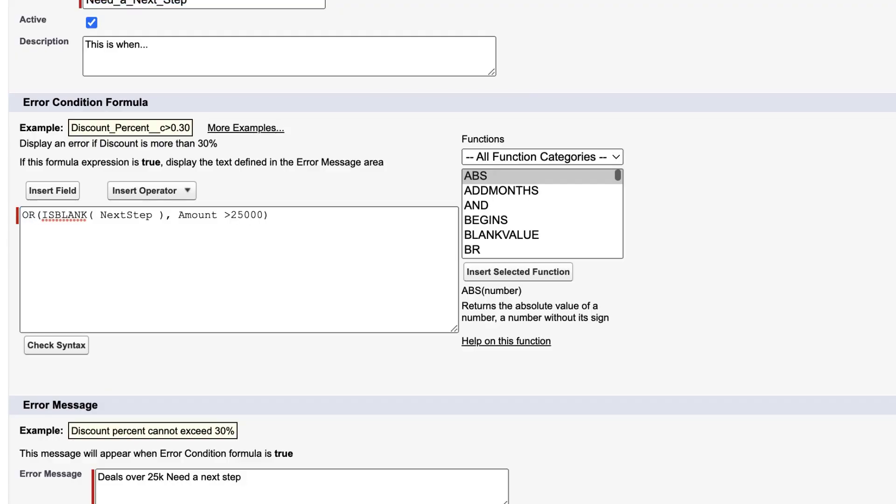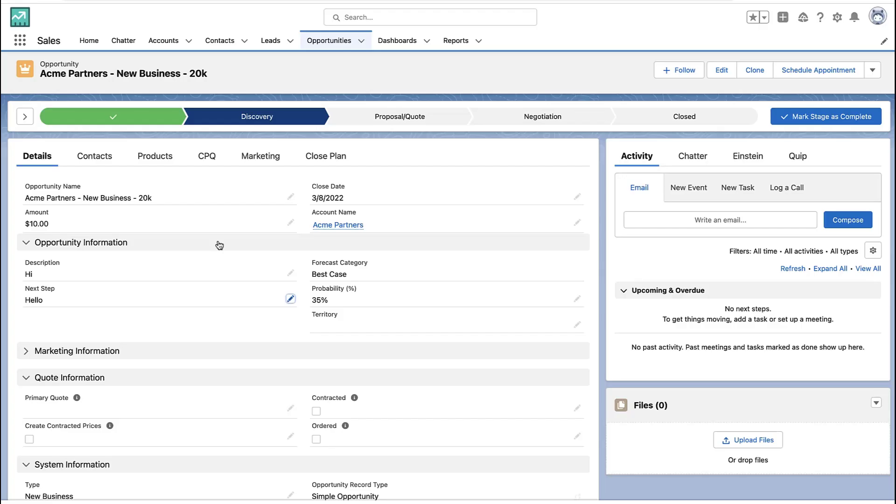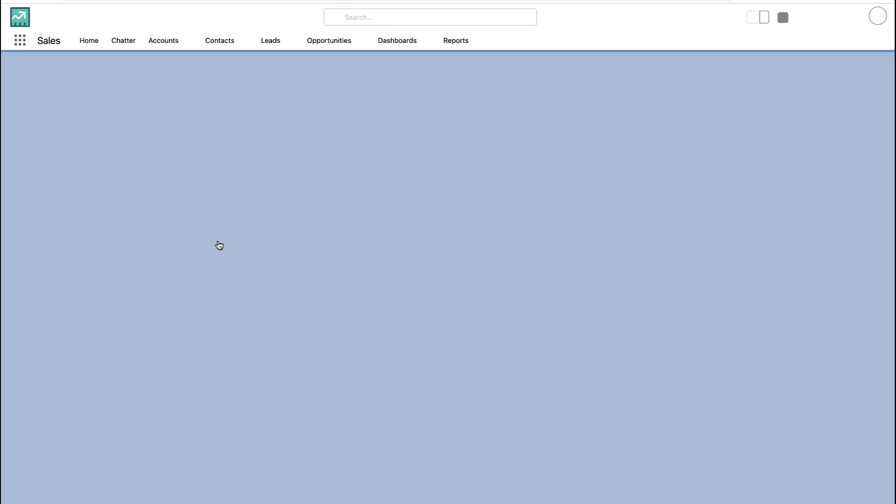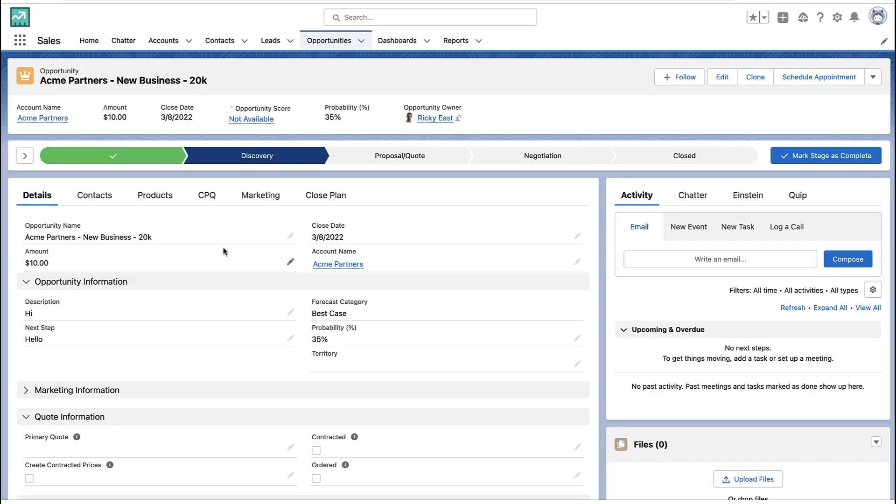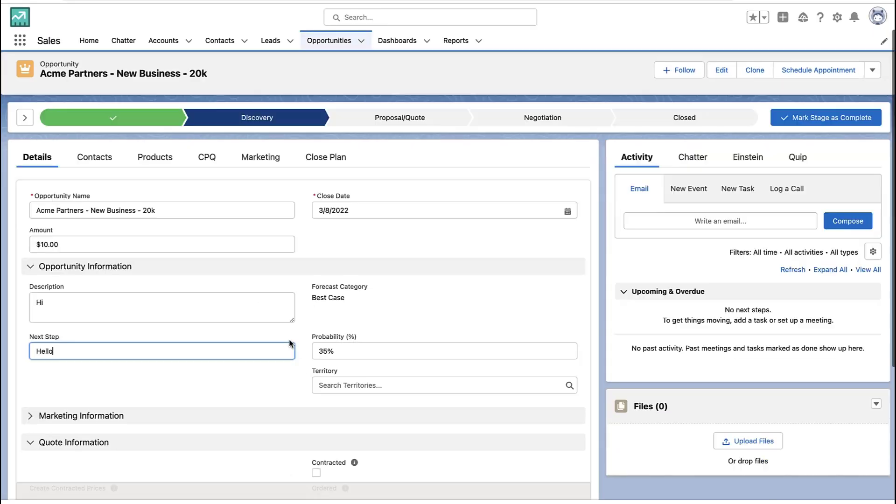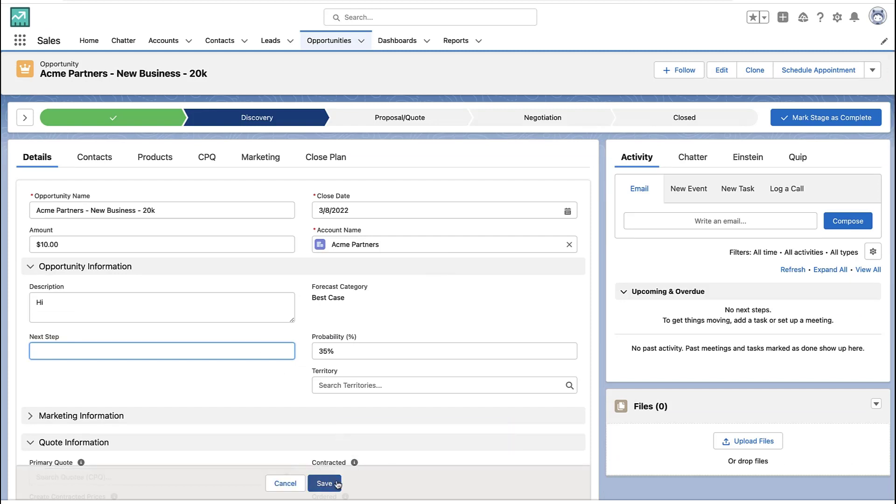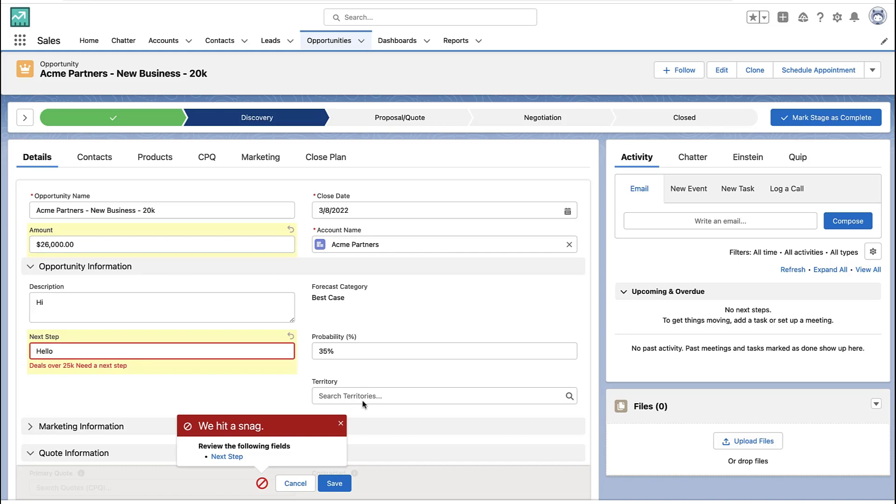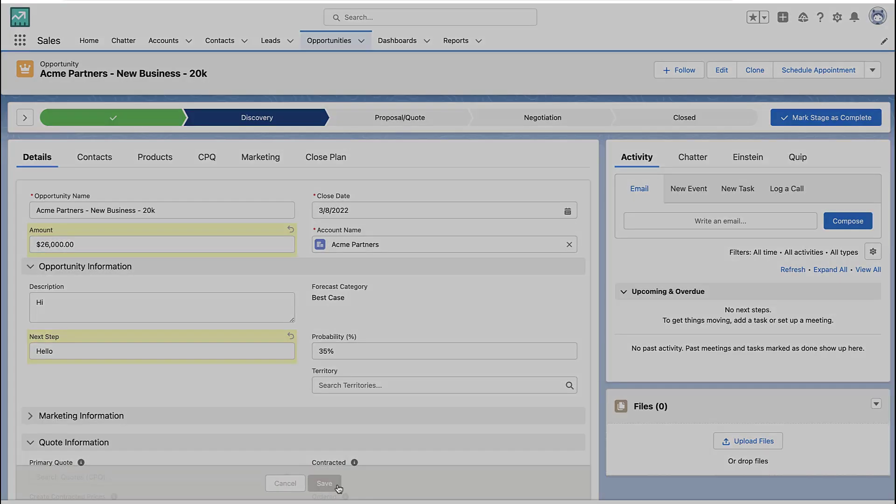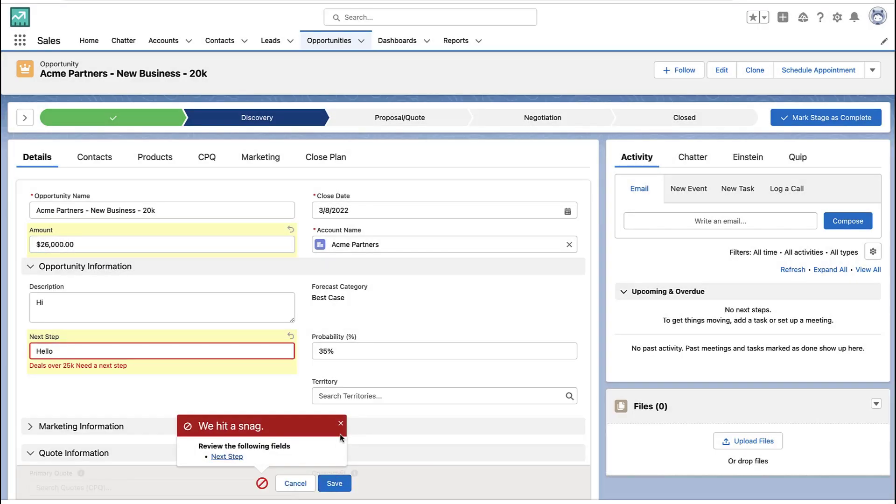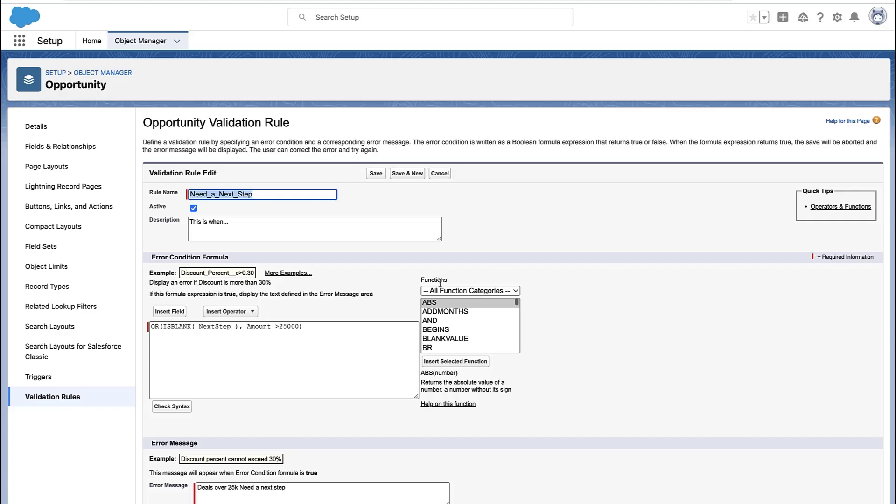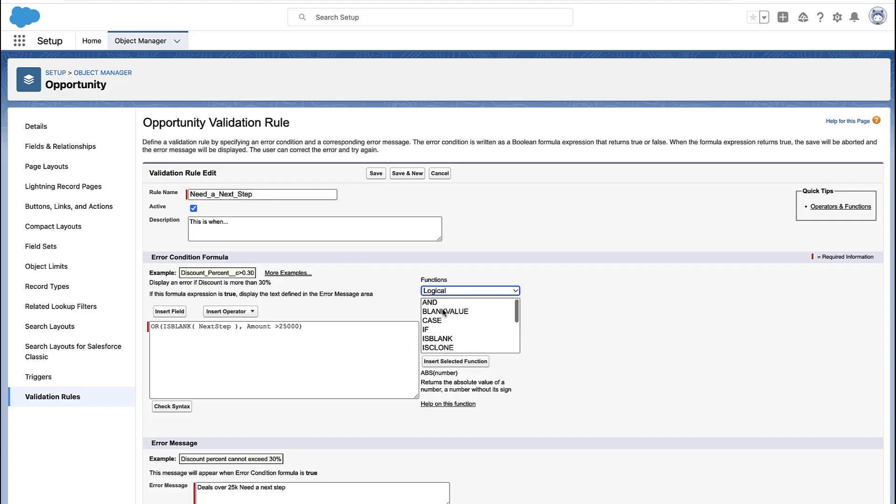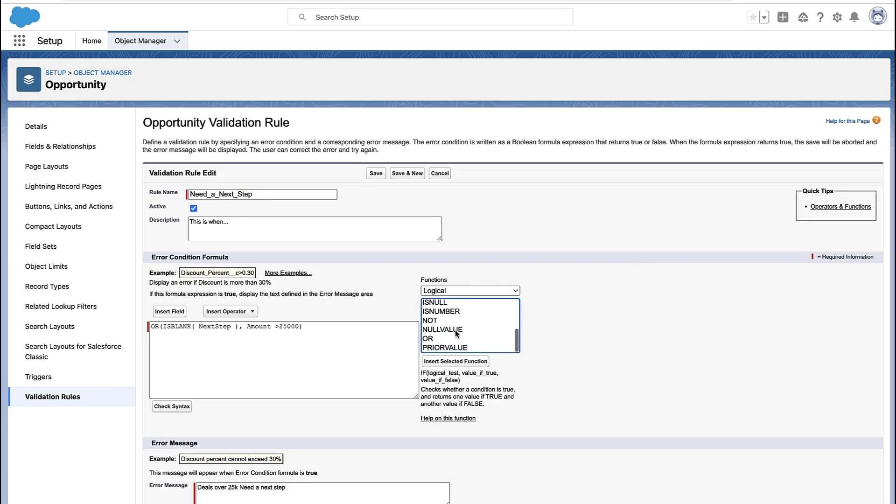Now that's an AND condition. If I changed it to an OR condition, then the validation rule would fire whenever the deal's over 25,000, regardless of if the next step field is filled out. And that's not actually what we would want. So you really want to be conscientious between AND, ORs, and IFs in your validation rules, because how you use them is really going to determine when your validation rules fire and what they consider valid.